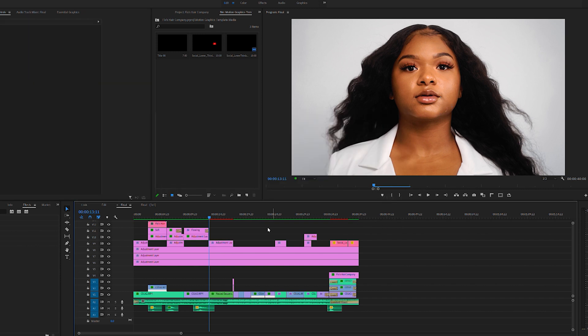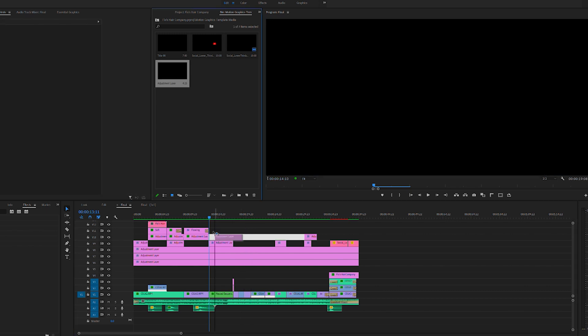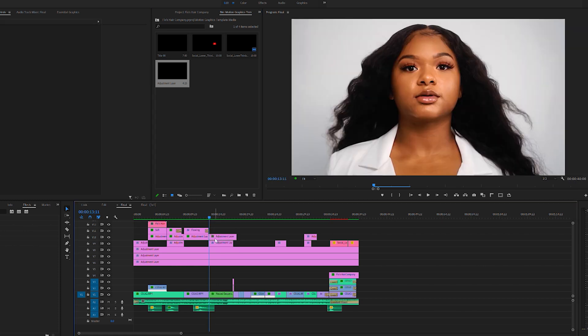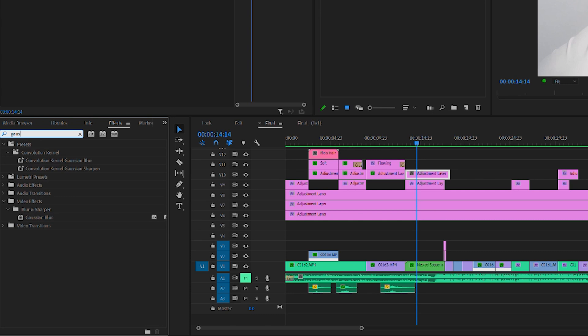One of the models has a blemish in this area right near the jawline. In order to get rid of it, you can do this on the clip itself or you can create a new adjustment layer like I did. Drag it above the clip and you're going to go to your effect panel and look up Gaussian blur.